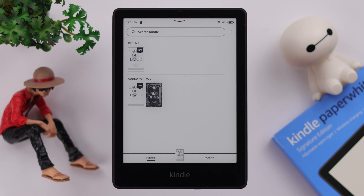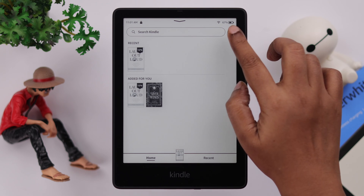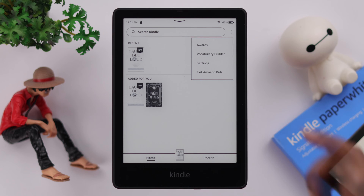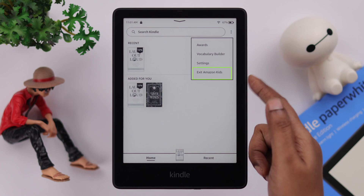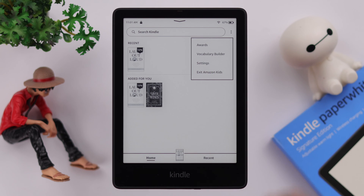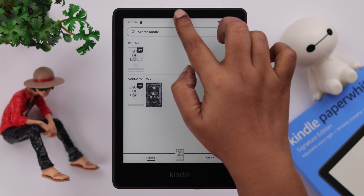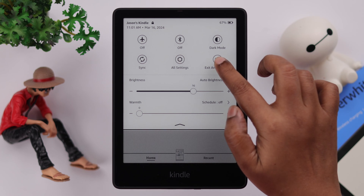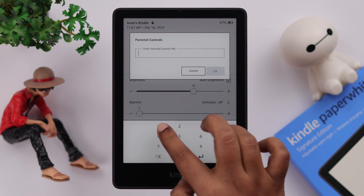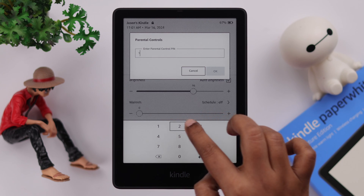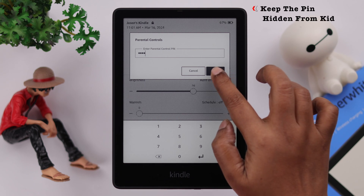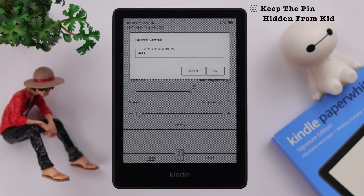Whenever you want to exit the kids profile and go back to your own, from the Home section tap on the three-dot menu and either select Exit Amazon Kids, or swipe down the screen and tap on Exit Amazon Kids. When prompted, enter your parental control PIN.